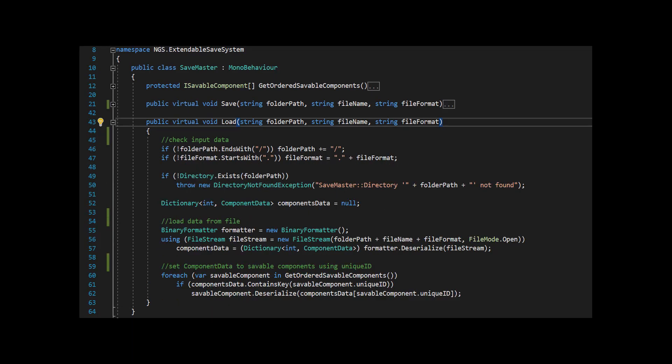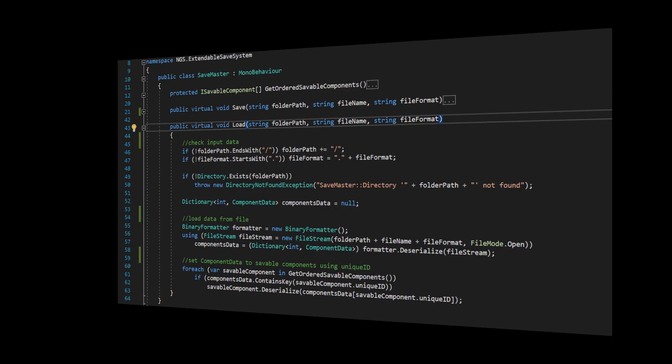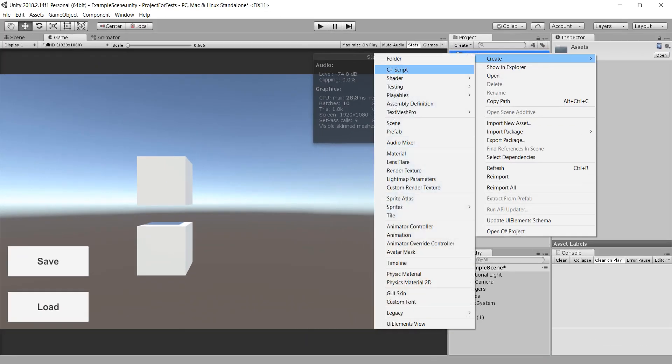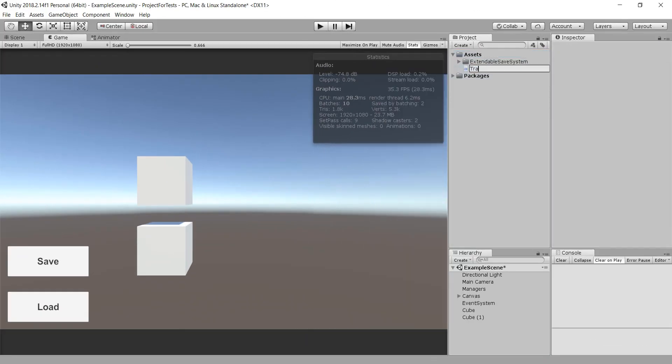Let's go to examples. Let's say we need to save the position, rotation, and scale of objects. We'll create a transform saver class.